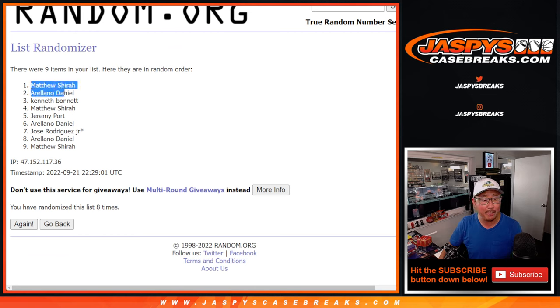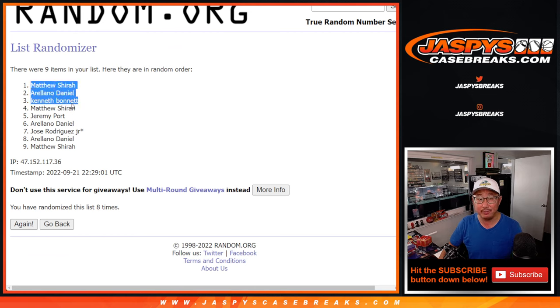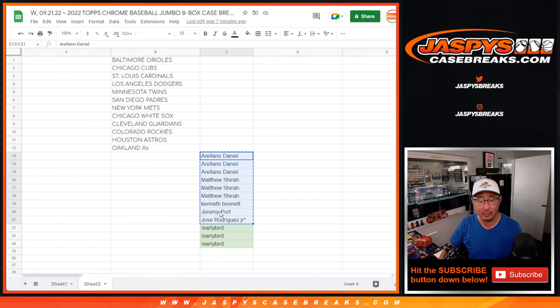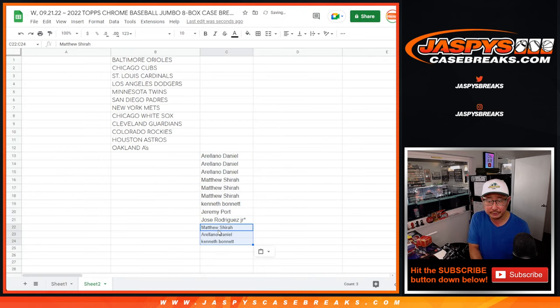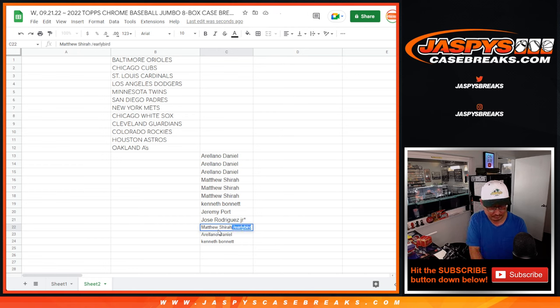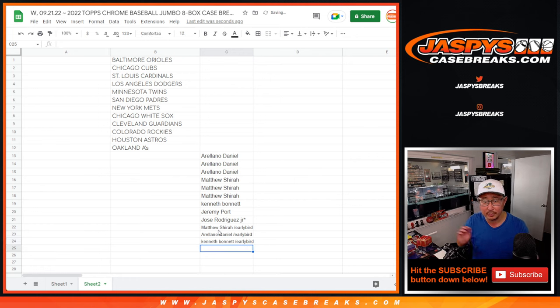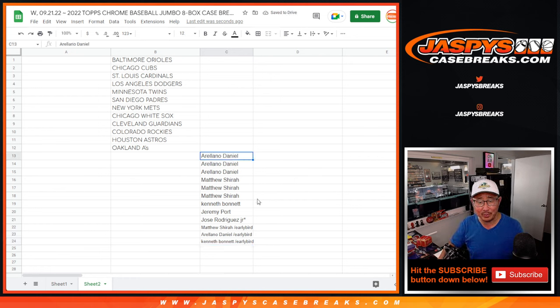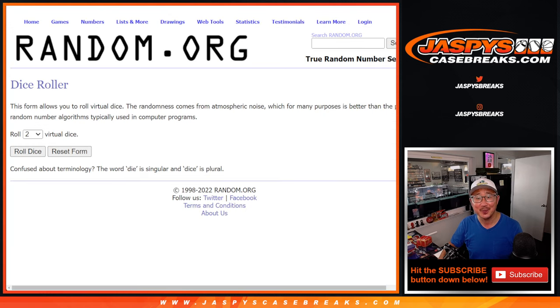After 8 we've got Matthew, Arellano, and Kenneth. Congrats to you, some extra spots going your way. I guess it's not really an early bird spot, but anyway, you bought a full spot. Thank you.